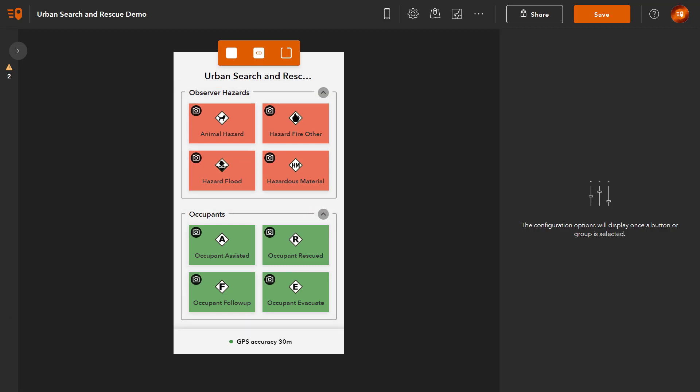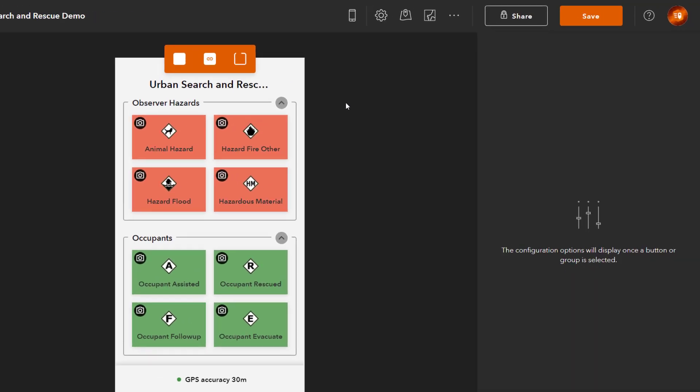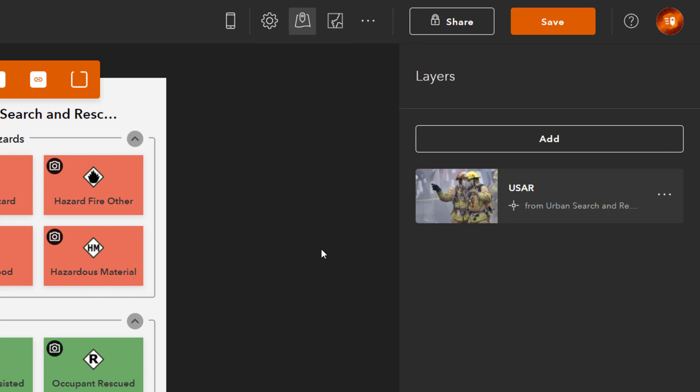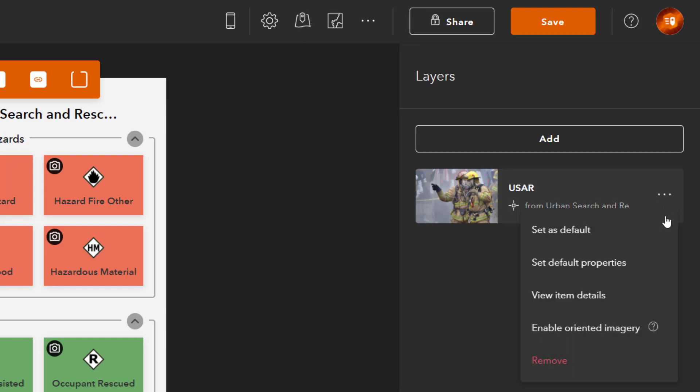The next step is to add fields to the target feature layer to store the additional information that will be captured by user inputs. Select Manage Project Layers. Select View Item Details from the Options menu.